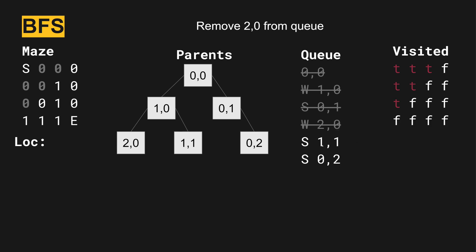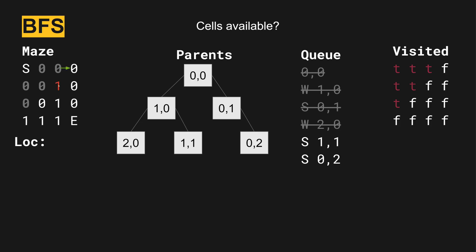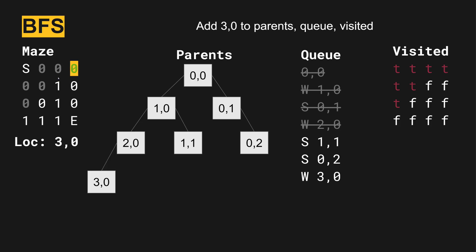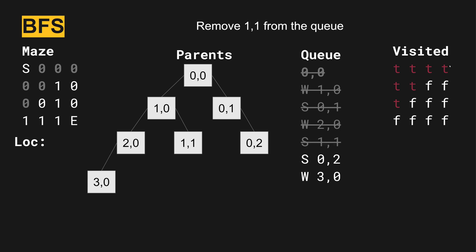Next, we're going to look at two zero. We remove two zero from the queue. We can't go one direction, that's a wall, we're not allowed to go that direction. But we can go west again. And this gets us to position three zero. Three zero is added to the queue. Three zero is marked as visited. Is that the end? No, it's not.